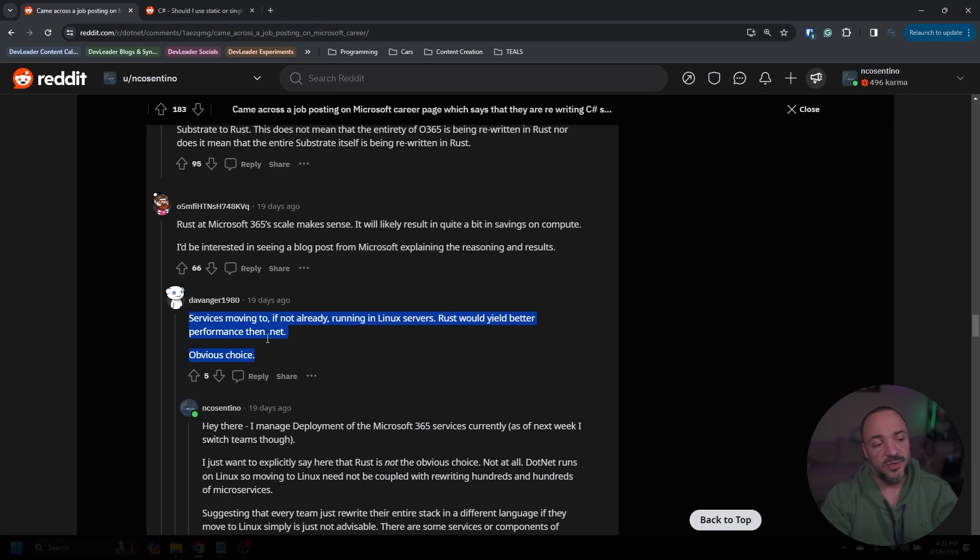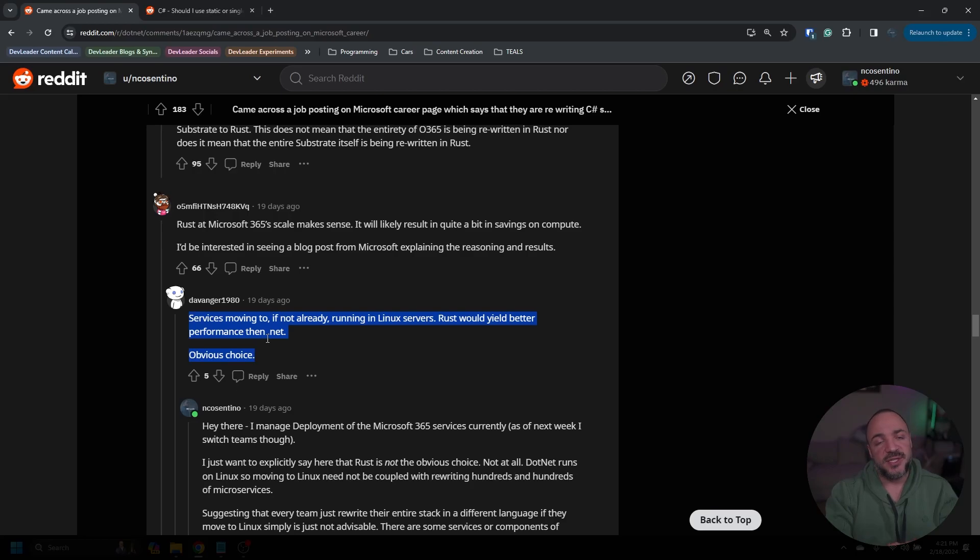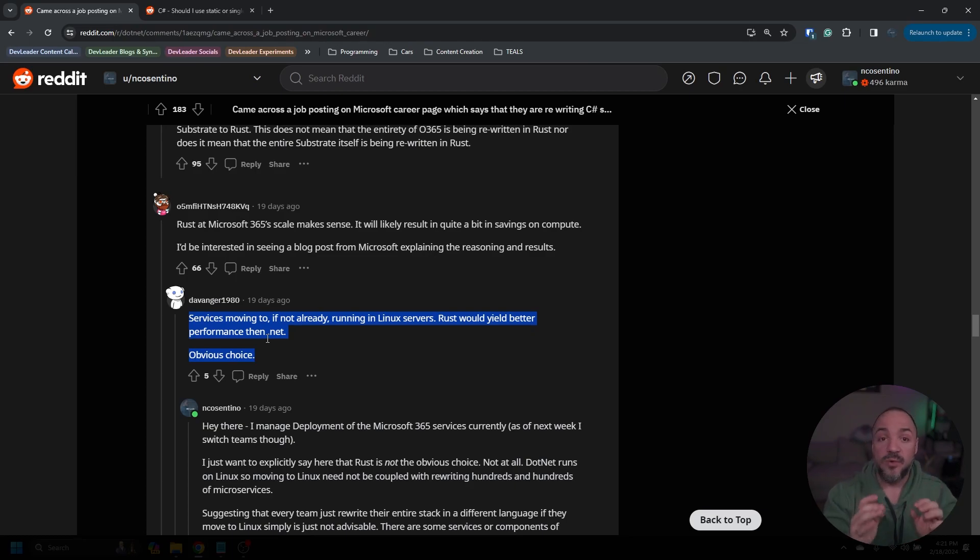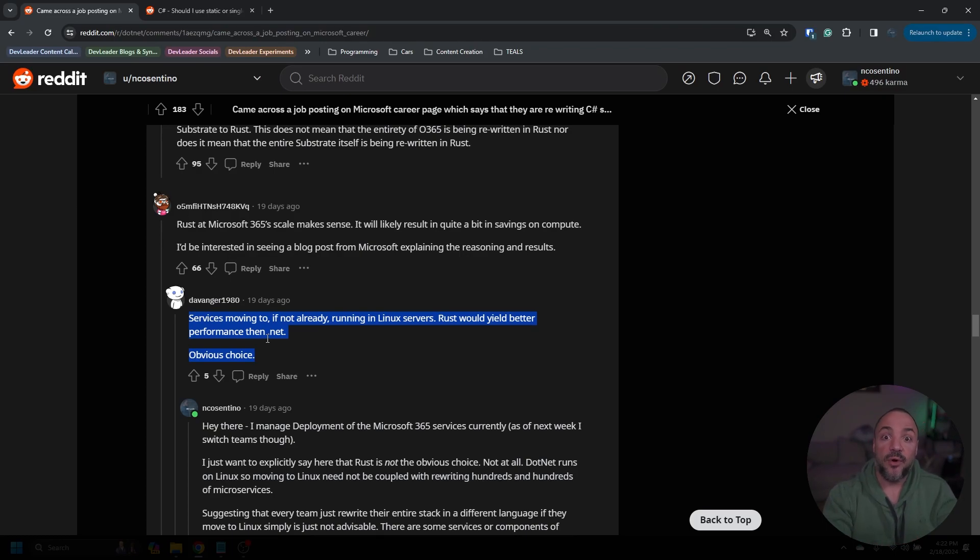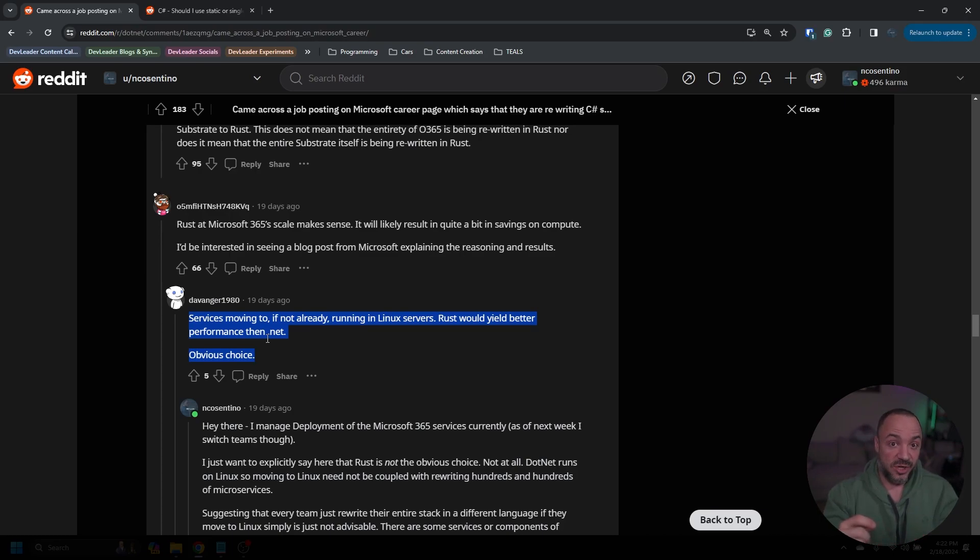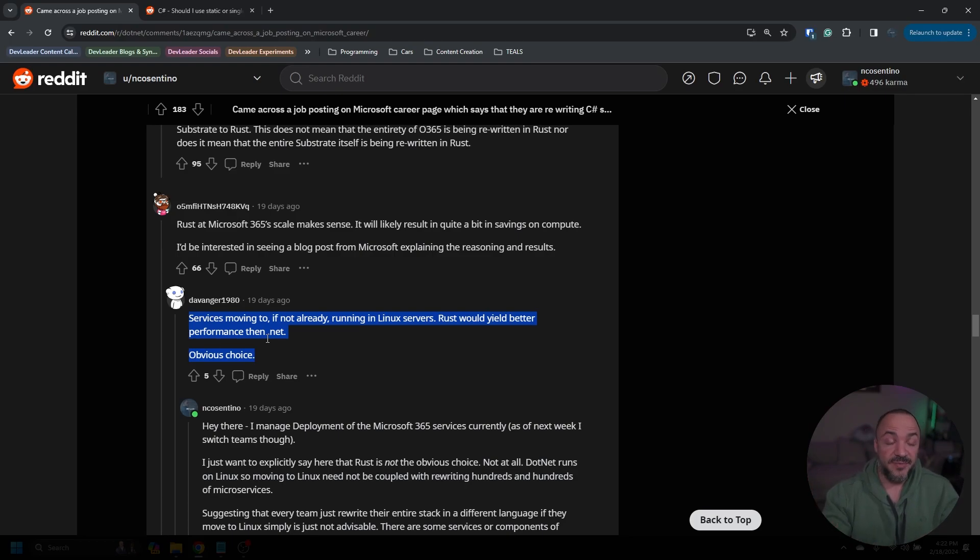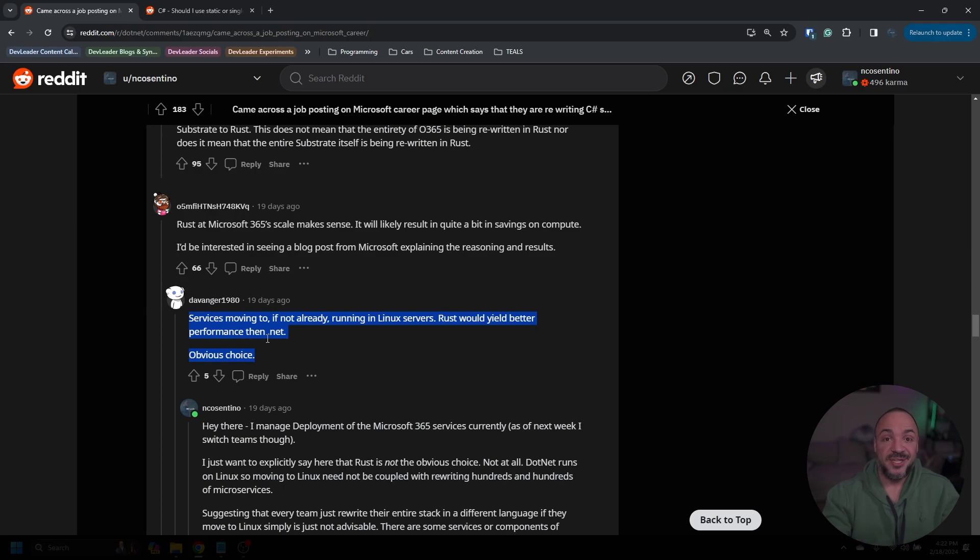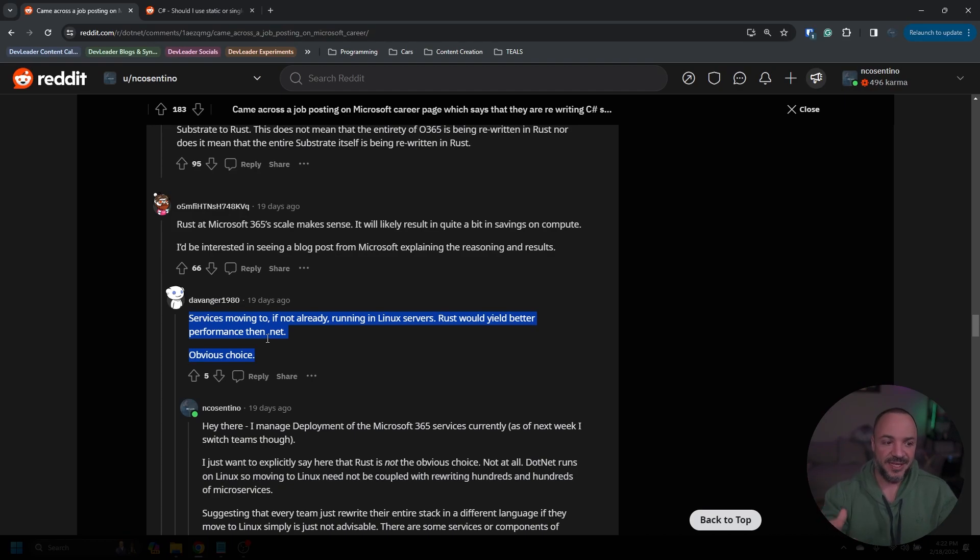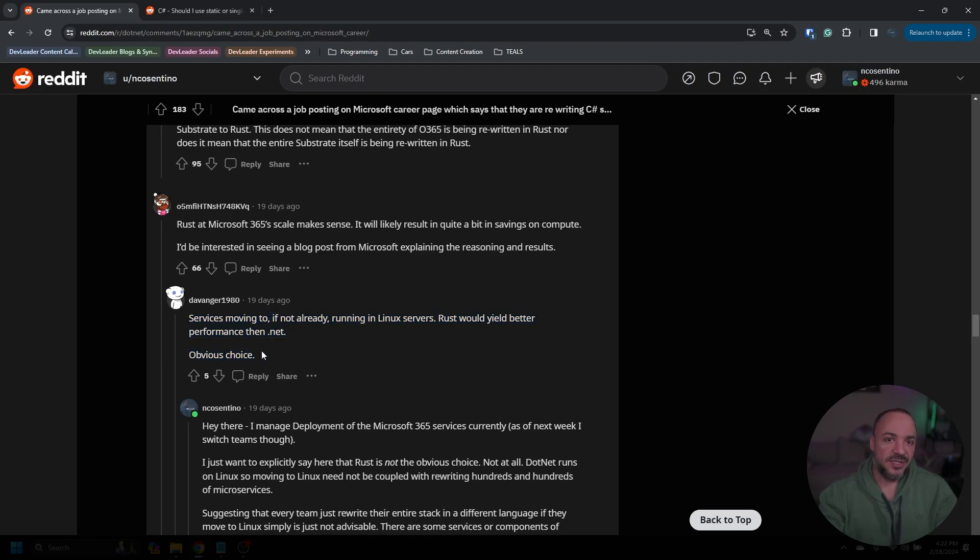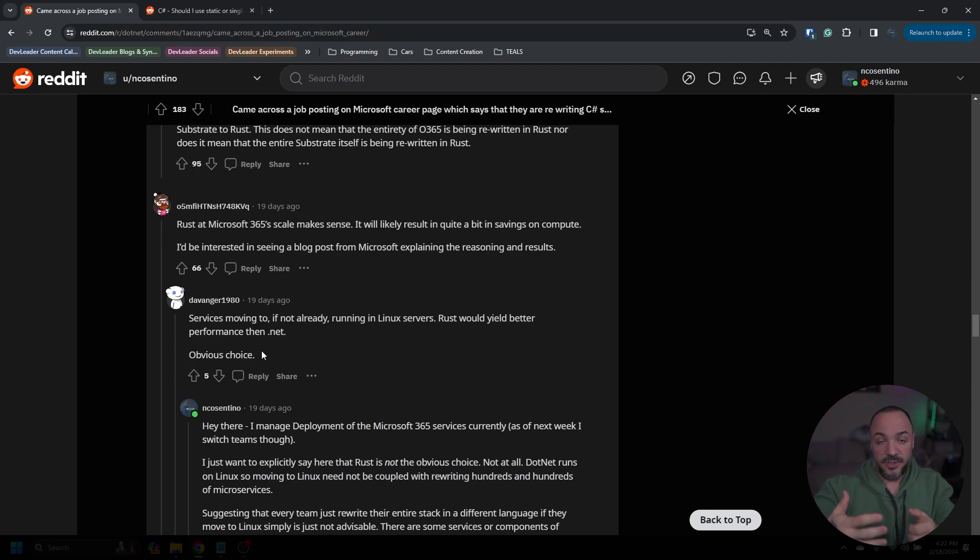So for context, Substrate is the infrastructure level of all of the Office 365 and Microsoft 365 services that we build on top of. So like they're saying here, this does not mean the entirety of O365 is being rewritten in Rust and Substrate is not being rewritten in Rust. That would be pretty ridiculous. It's just a small subset of it. This one I thought was interesting. So I responded to this, but this person said, services moving to, if not already running in Linux servers, Rust would yield better performance than .NET. It's the obvious choice. And I don't think that this is an obvious choice. I think if you take a very narrow lens of saying we only hyper-specifically care about performance, then sure, you could make an argument that perhaps Rust is a more obvious choice for the same reason that C or C++ might be as well. But I think the reality is that it's not that trivial. We don't just get good Rust development for free. It's a huge cost to a development team that has C# and .NET developers to bring in and start almost from scratch with Rust.